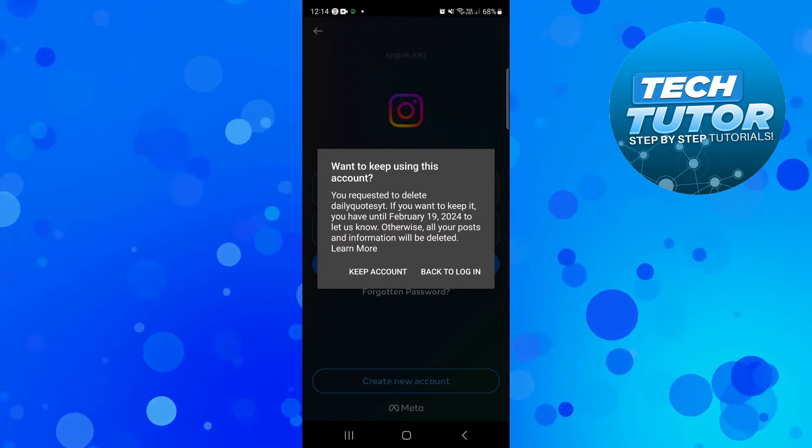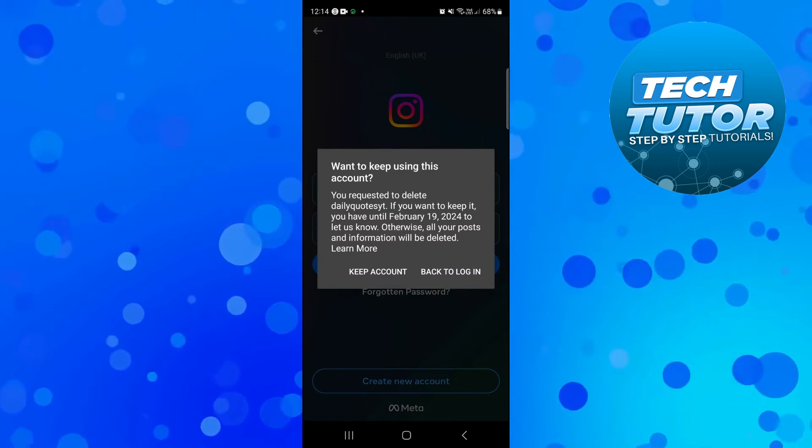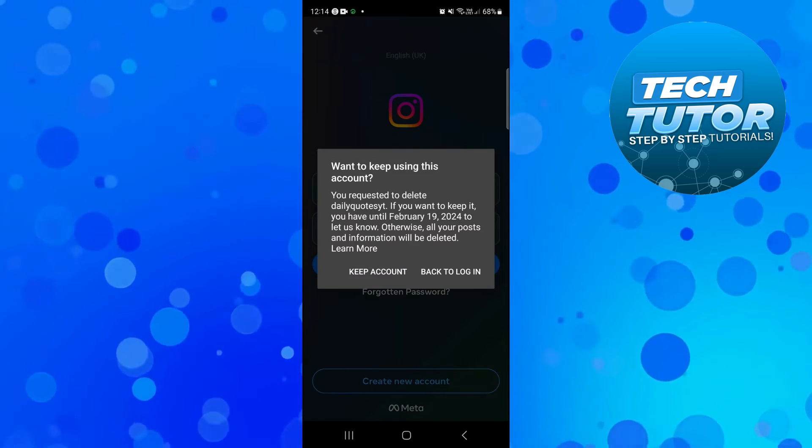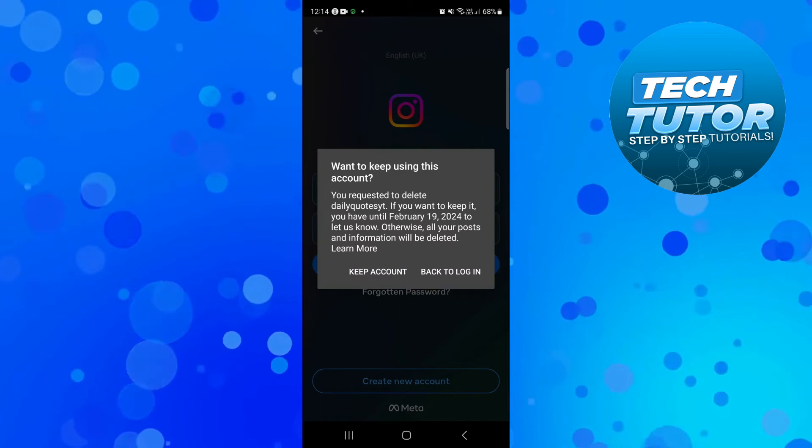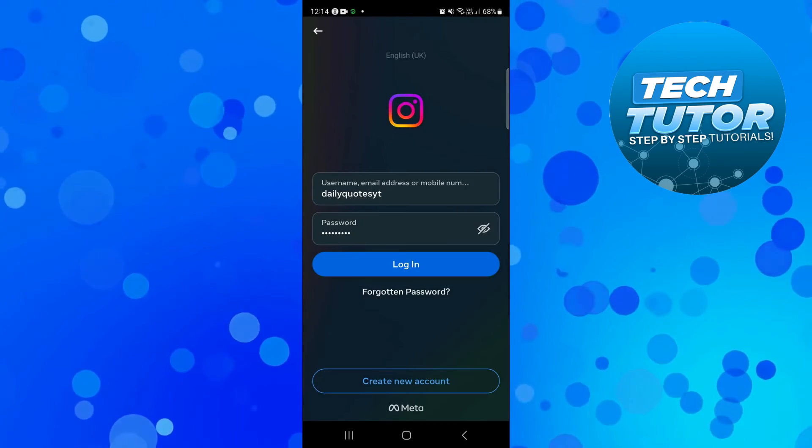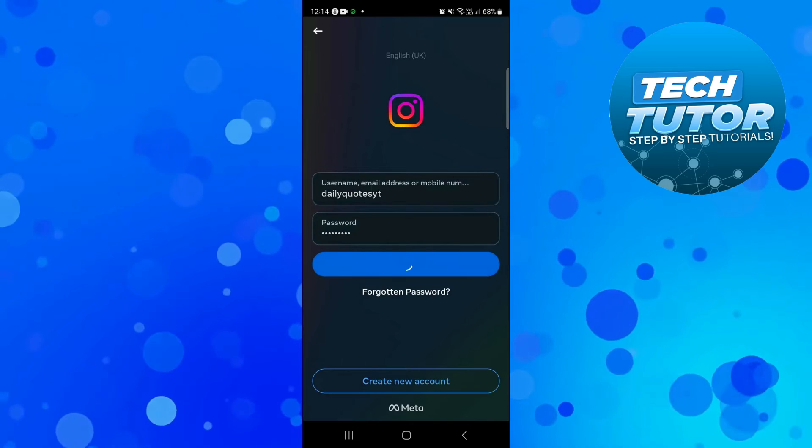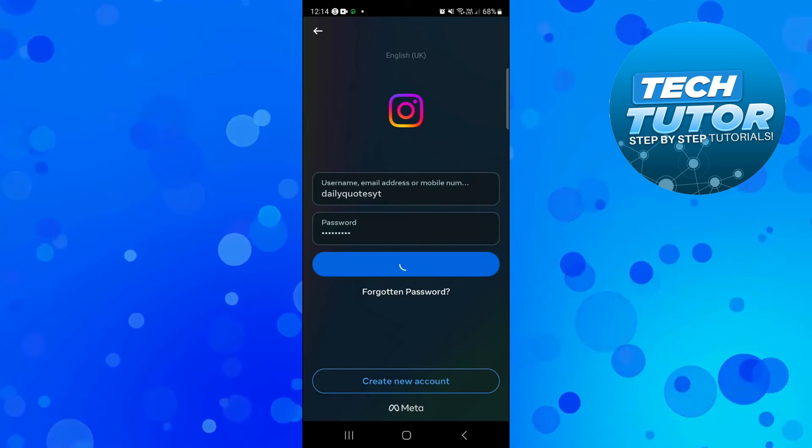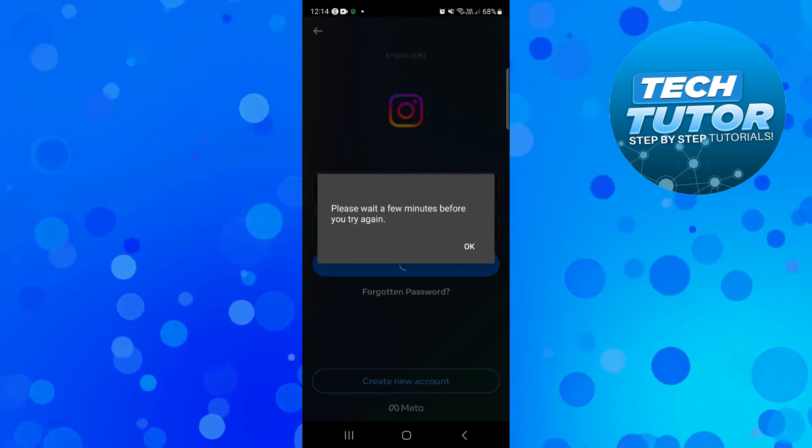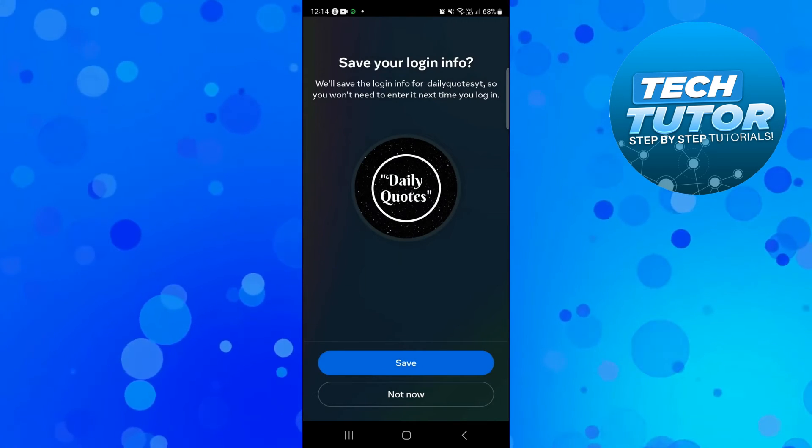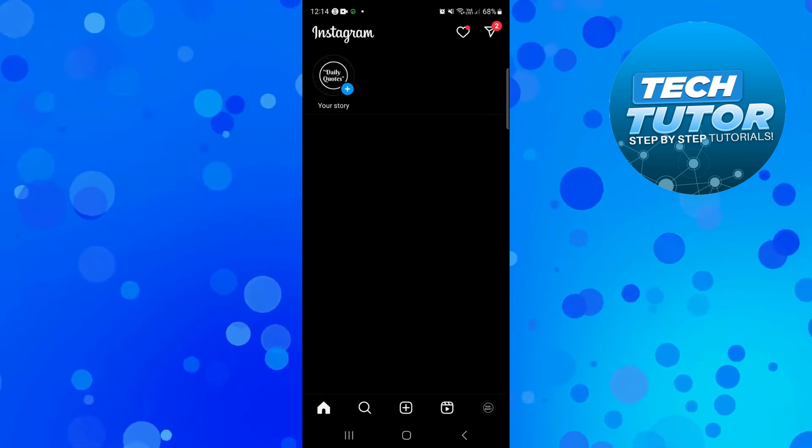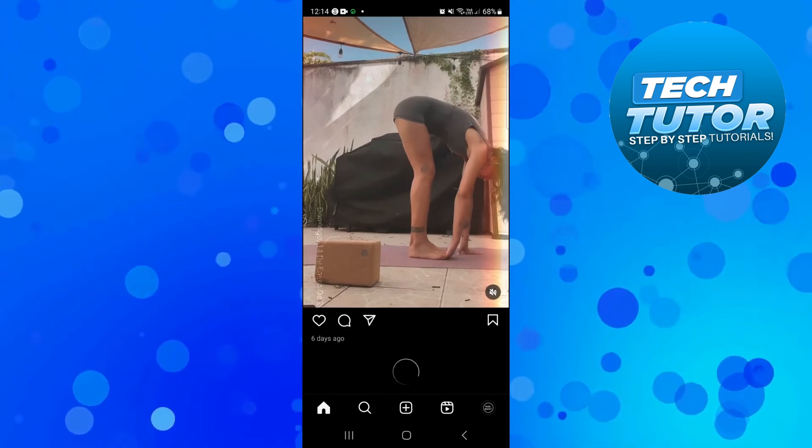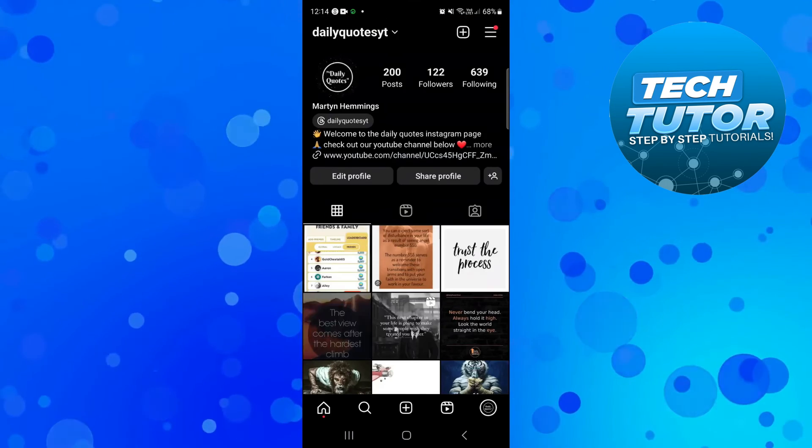Because this account is within those 30 days, I can keep this account simply by selecting 'keep account.' Press that option and you'll be taken back to the login screen. Go ahead and press login again and it's going to take you through the same process of logging back into your Instagram account. As you can see, we have now successfully recovered our Instagram account which was scheduled for deletion.